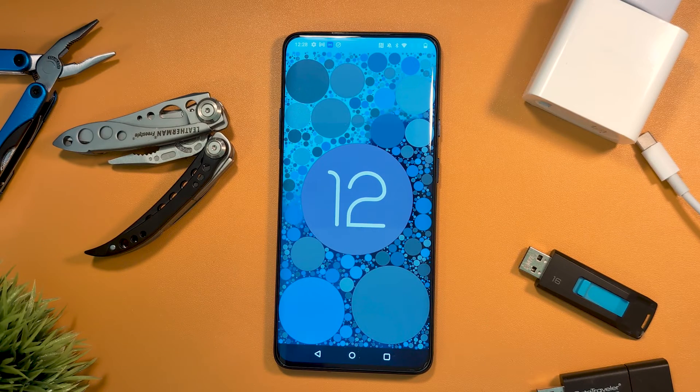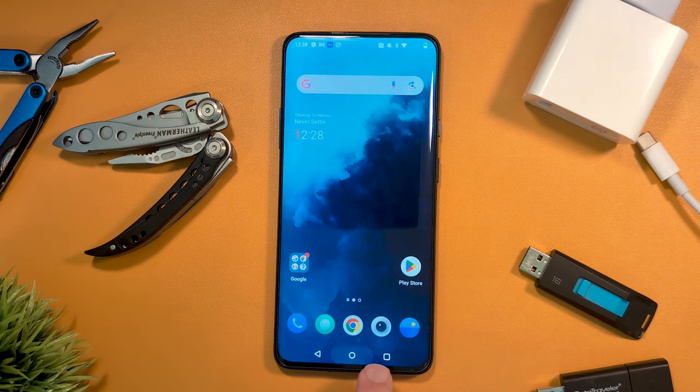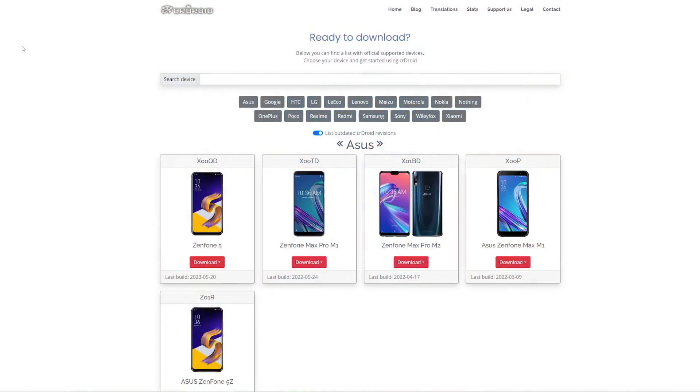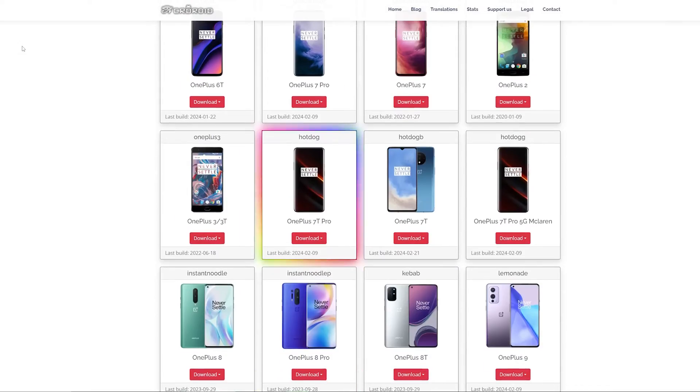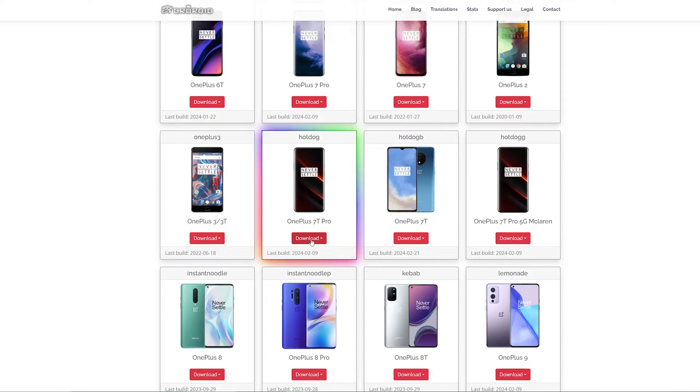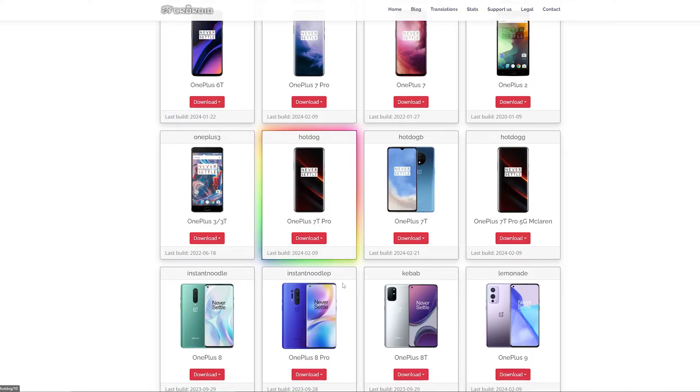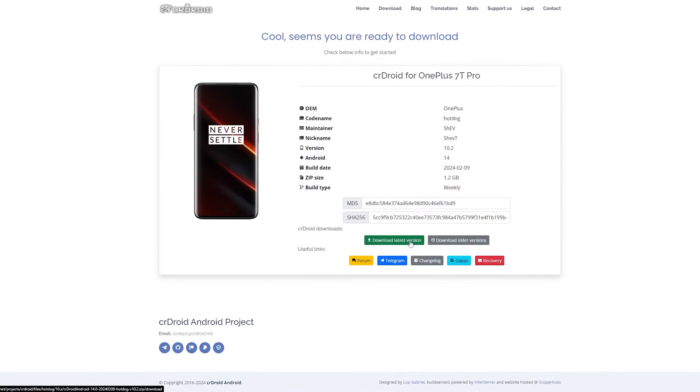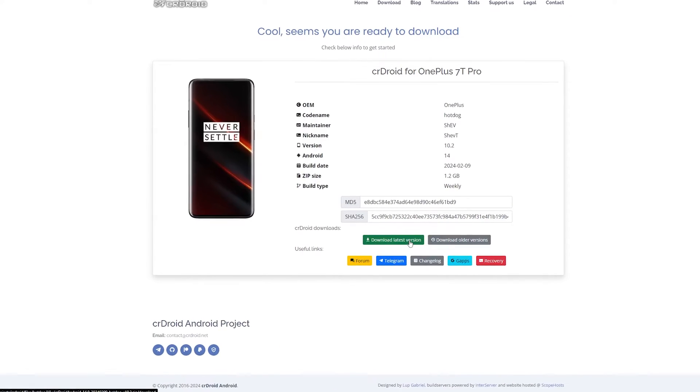We then want to get our prep out of the way, making sure our device is on OxygenOS 12, then downloading all the required files. These are found on the same device download page and dropped into our Platform Tools folder. We're after the latest version of the ROM, the recovery file, and the Google Apps file.